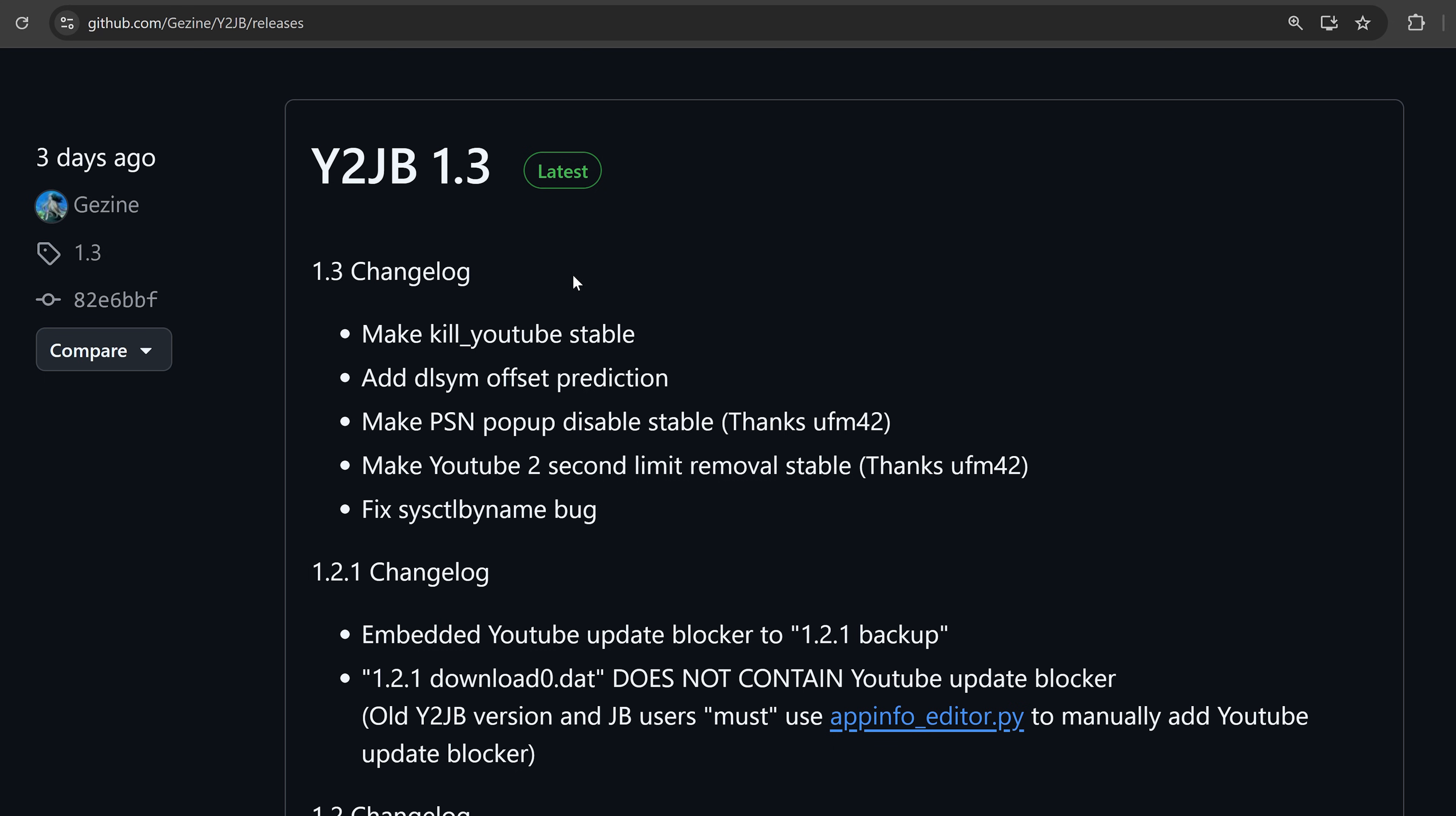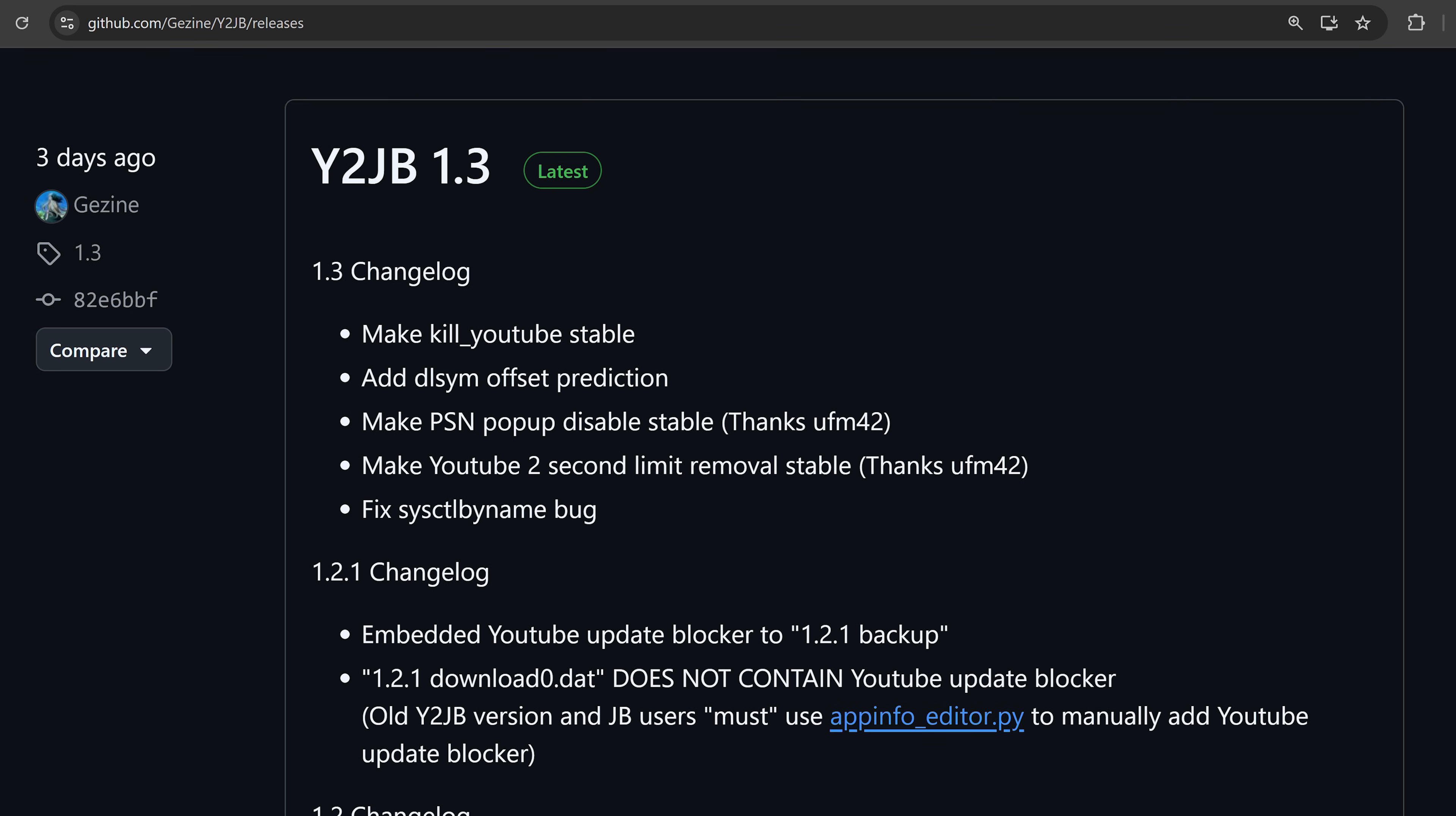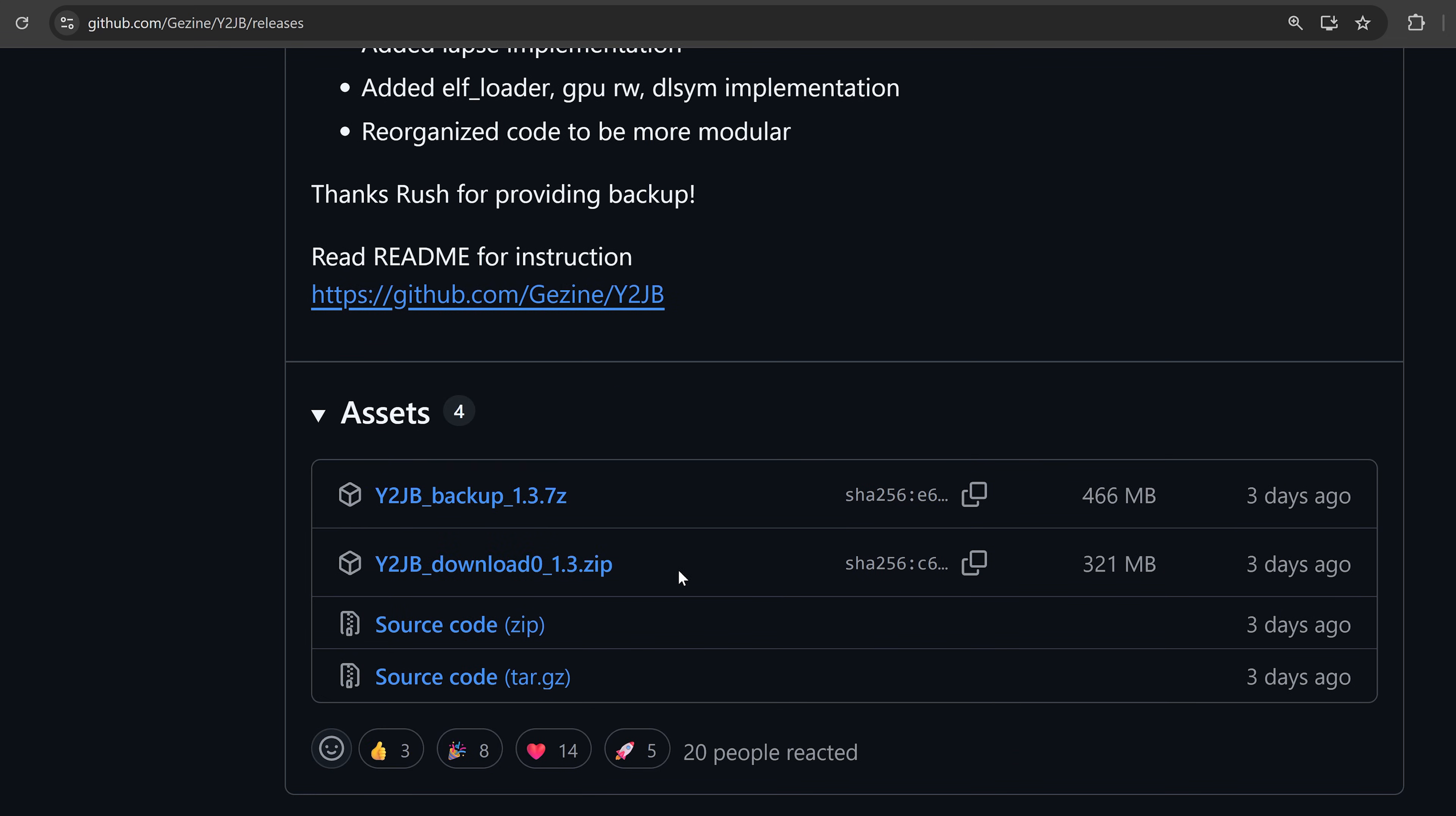First of all, we got the YouTube jailbreak updated to version 1.3. This is the original project. This update is mainly a stability update, making the kill YouTube stable when the jailbreak closes the YouTube application. It will now close it properly. We've also got the PSN popup disable making that stable, making the two second limit removal stable, fixing a few bugs and adding DLSYM offset prediction. You can install it by simply copying the download.dat file over to the user download PPSA01650 folder if you already have the jailbreak set up to update it, or you can simply restore the backup file on a retail console.